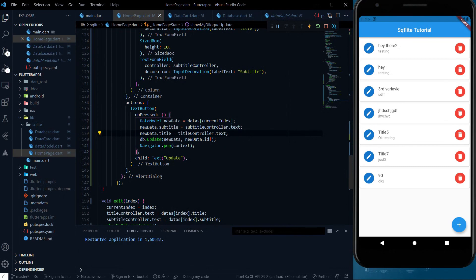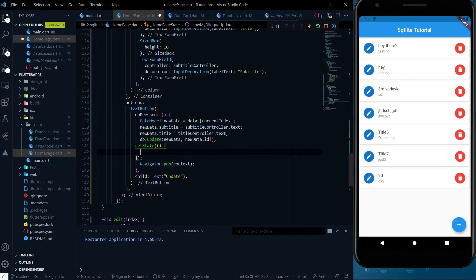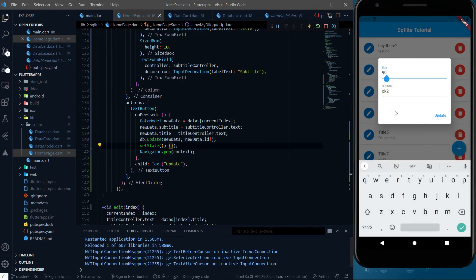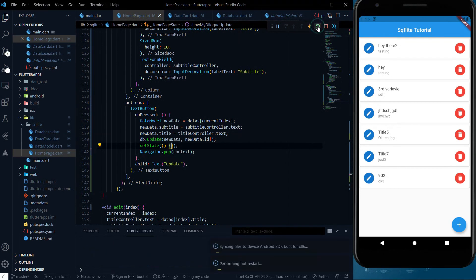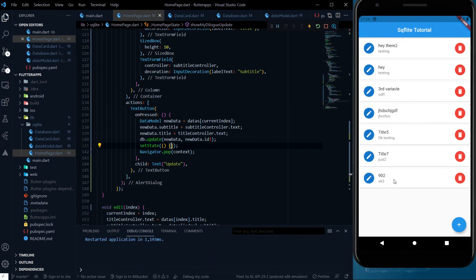To update the local state as well, we just need to call setState right after the database update. So if I click — for example '92 ok3' — and hit update, '92 ok3' appears immediately in the list. And if I refresh the page, the updated data is also there from the database. Which means the update functionality is working fine.